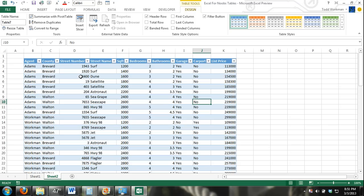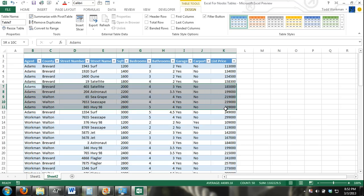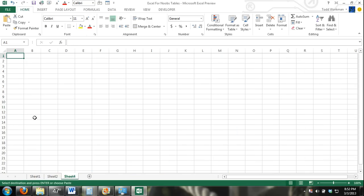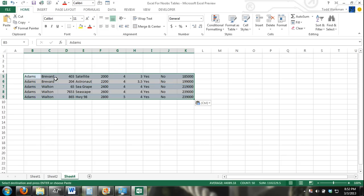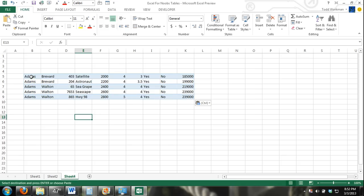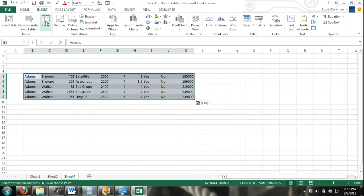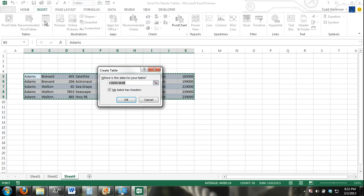If we didn't, let's just assume we have a range of data that we wanted to convert into a table except we didn't have column headers. I'll just show you what would happen. I just copied and pasted a few rows out of that table. I'll go in here. I'm going to insert the table just as I did before except I'm going to unselect the my table has headers because I don't.